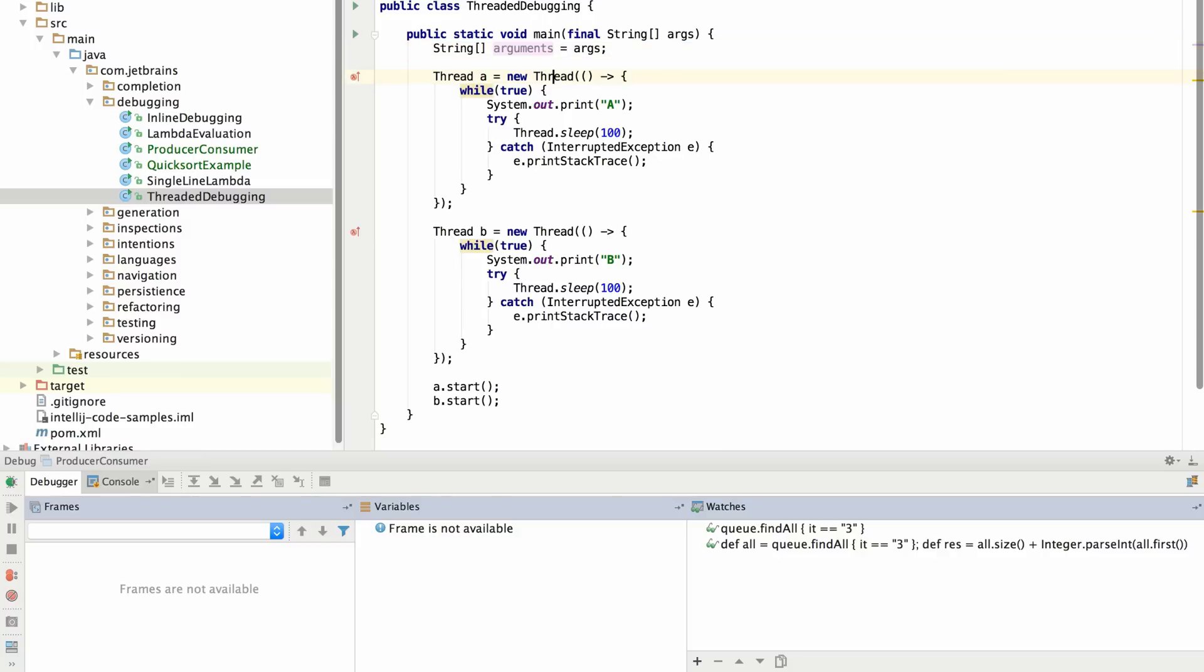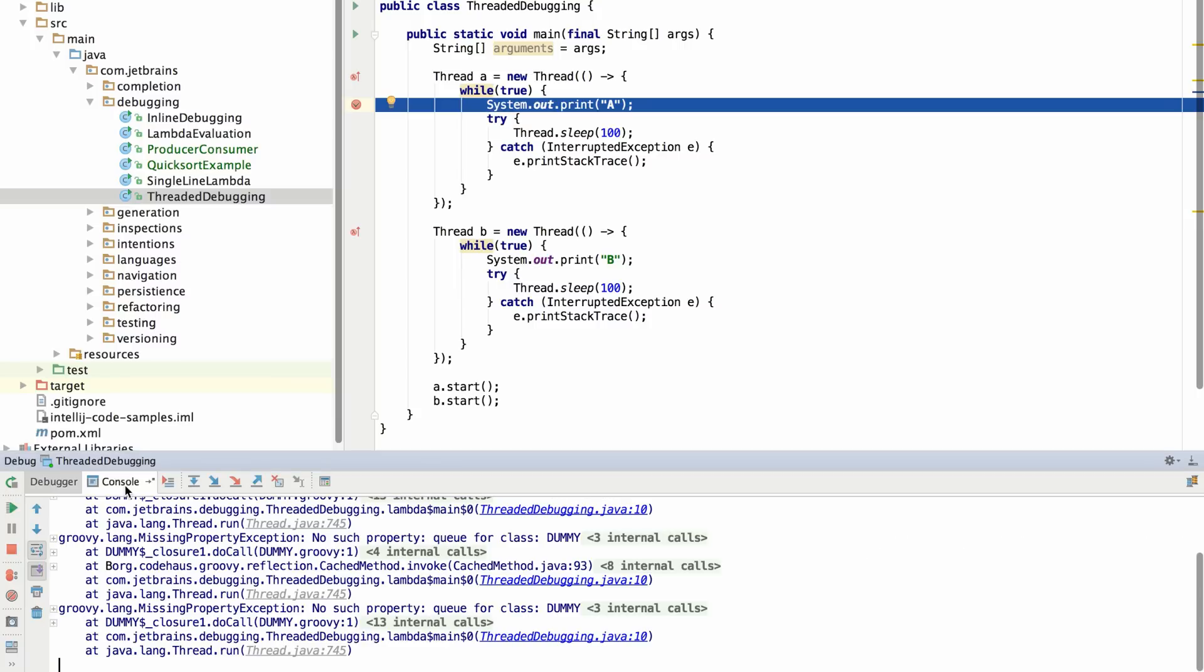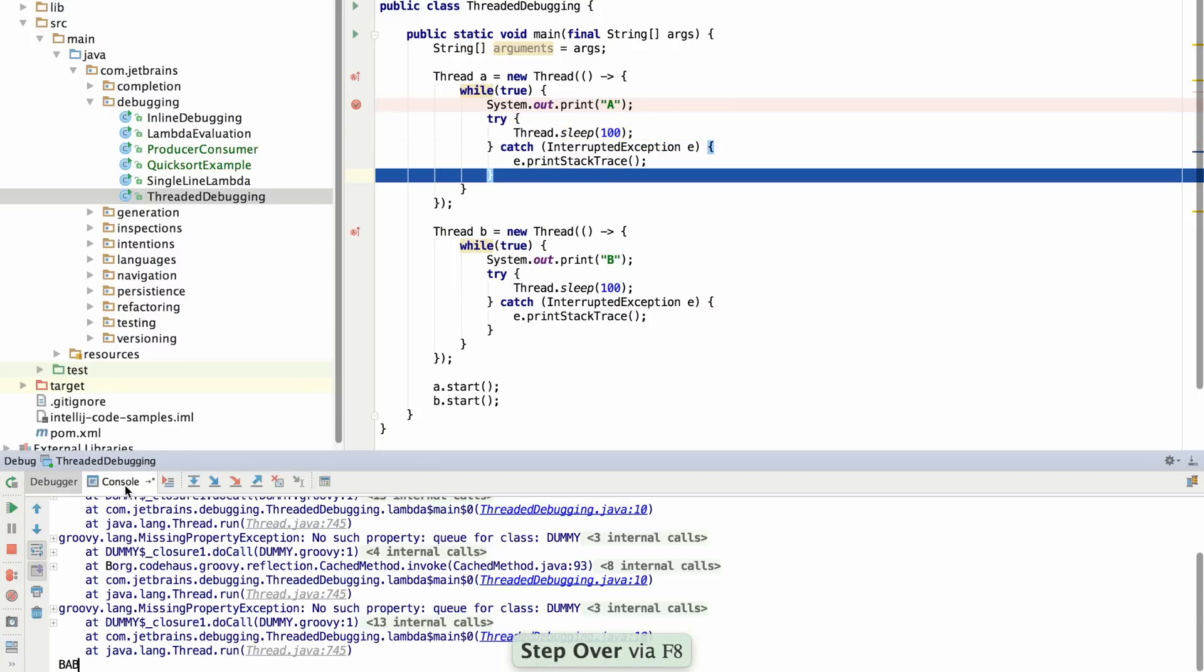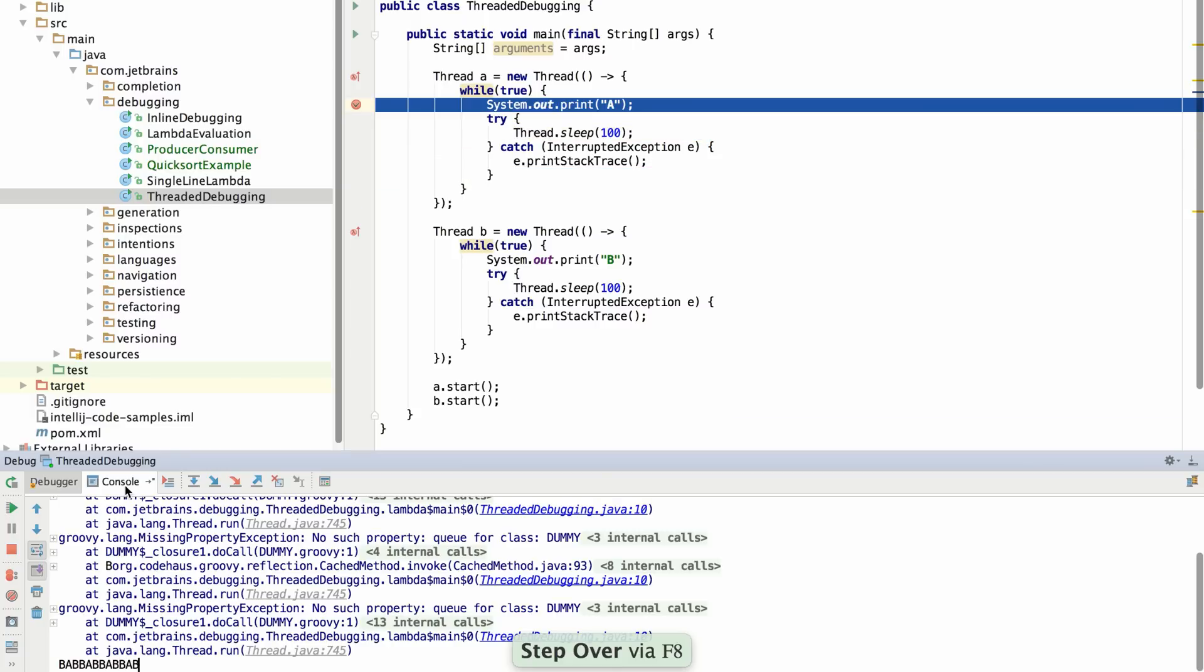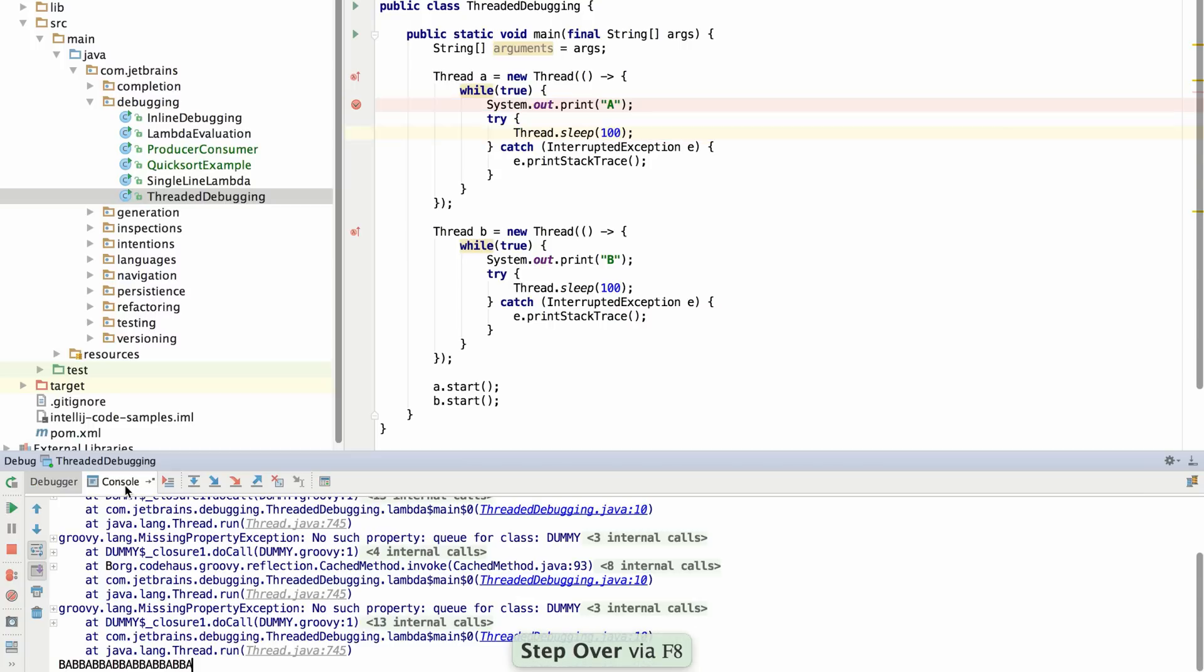First, I'm going to set a breakpoint inside of thread A and watch carefully what happens inside of the console as I step over this code. You'll see that both of these threads are being interleaved in the execution. Even though I'm just stepping through this thread, there may be other threads that are running globally.